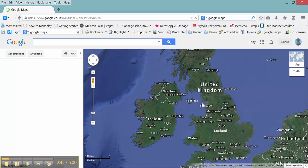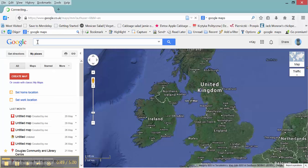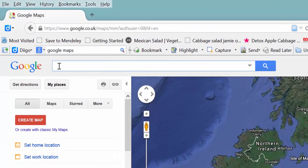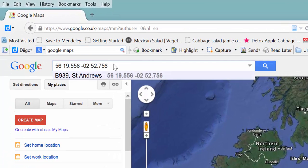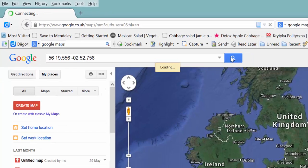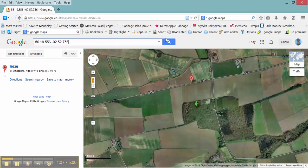Once here, I can enter the coordinates for the tree I've selected. They need to be in a specific format that's recognized by Google Maps — you can find that in the help files. Then hit the Search button.